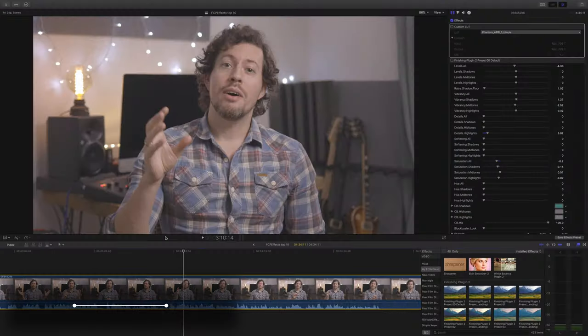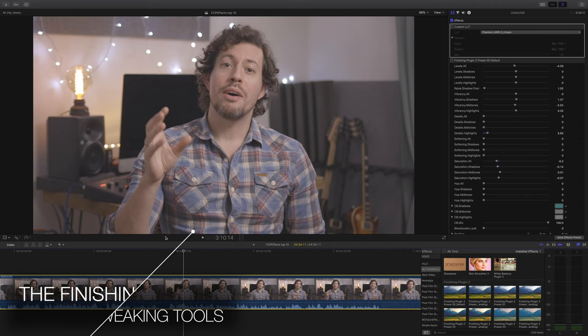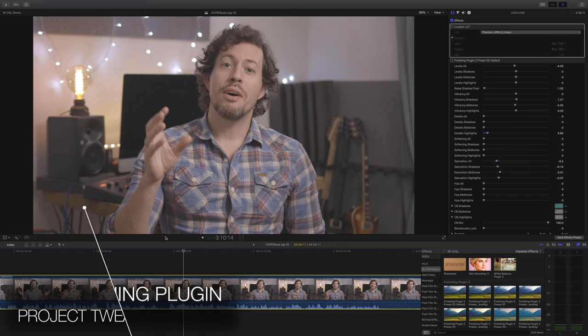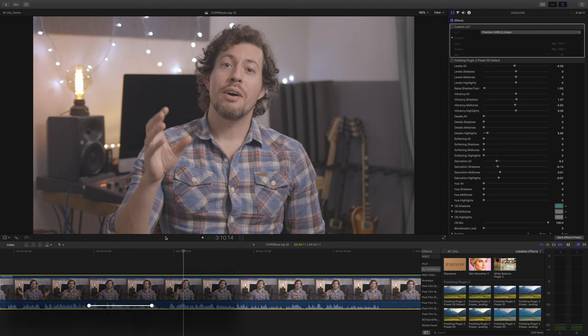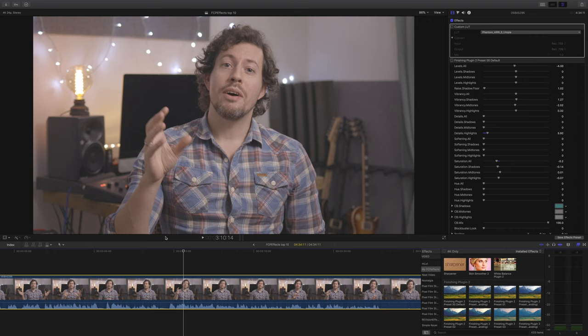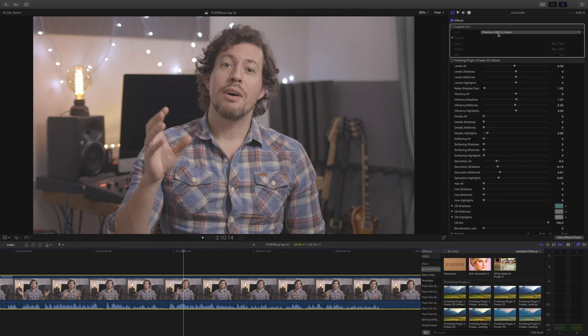So of course we start with the finishing plugin. And let me be clear, this is not a plugin for grading your footage, this is one that you would apply over the top of an entire project to finish it. So when you shoot footage in log, this footage for example is Canon Log, you would apply your lookup table before. And I'm going with the Phantom Arri Look LUT, and it's the Utopia one which I like the most.